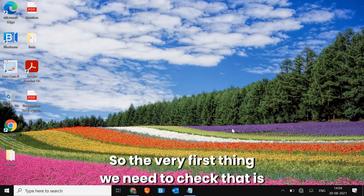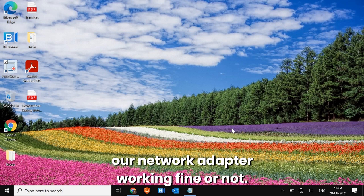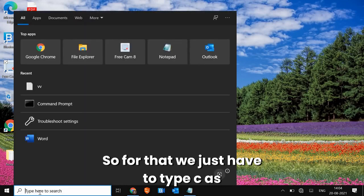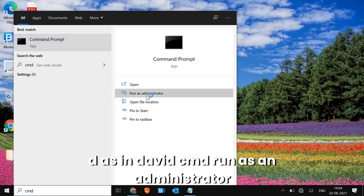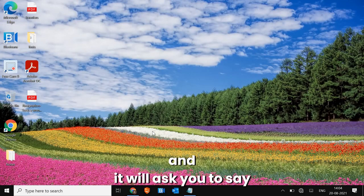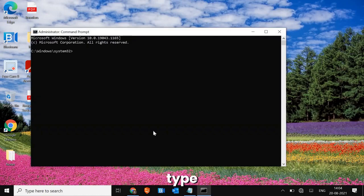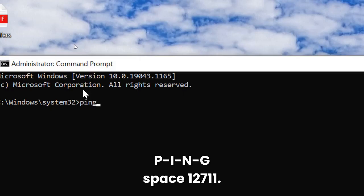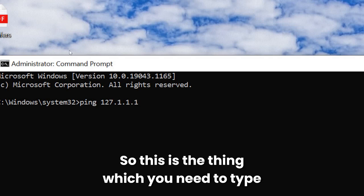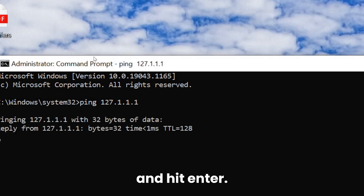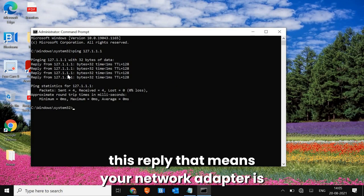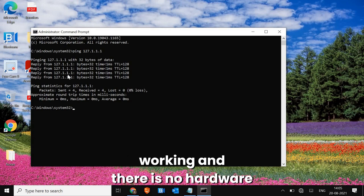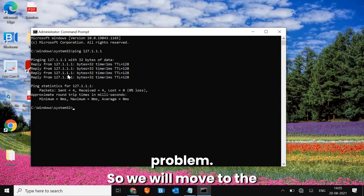The very first thing we need to check is whether our network adapter is working fine. For that, type CMD, run as administrator, click yes, and type: ping space 127.1.1.1, then hit enter. Once you type it you will get a reply like this. If you're getting this reply, that means your network adapter is working and there is no hardware problem. So we will move to the next step.